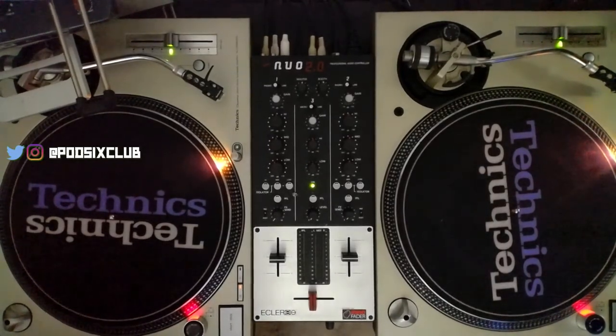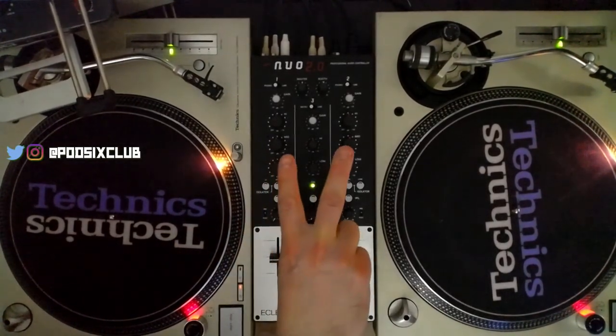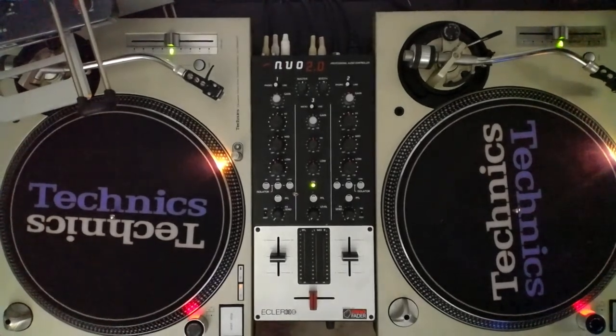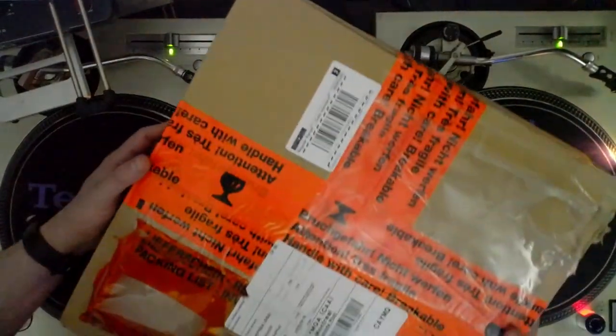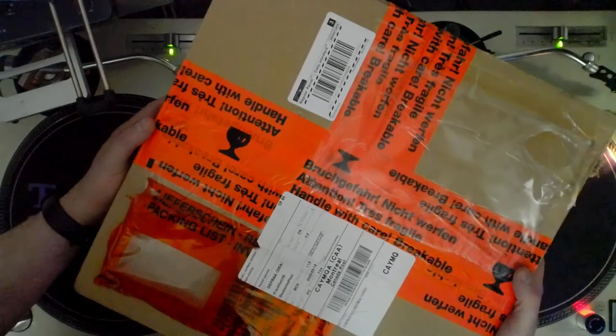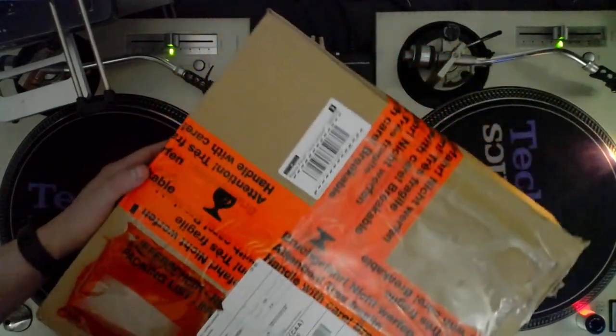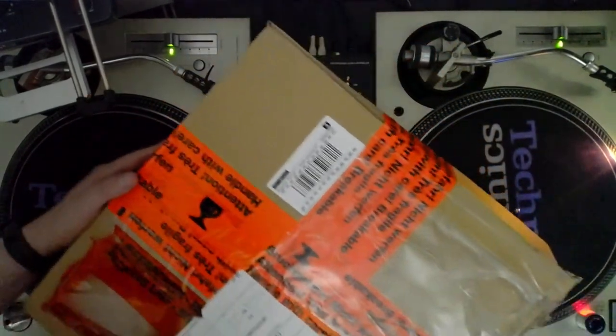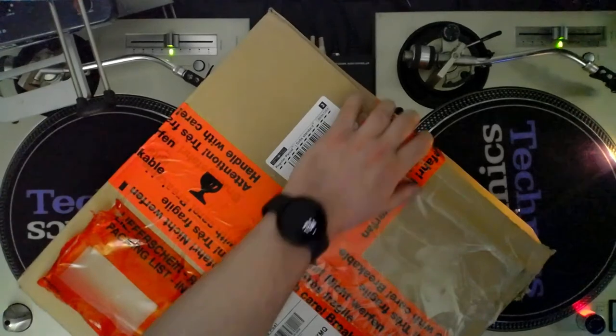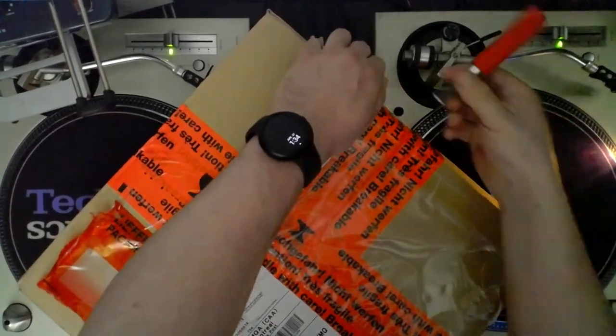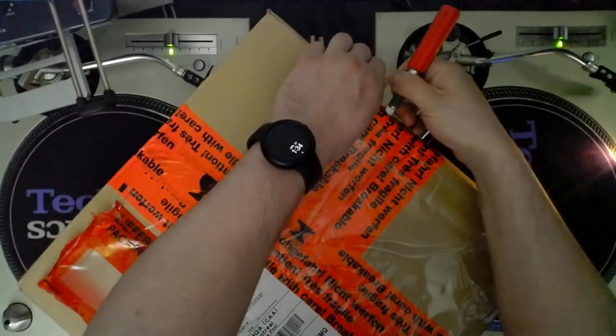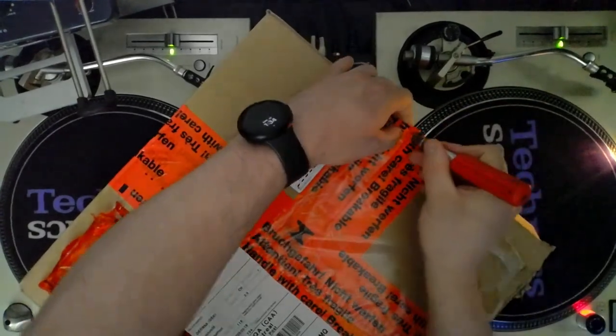Hello everyone, welcome back for another unboxing. However, this time it is not strictly vinyl, though it is vinyl related, vinyl adjacent, because this is a vinyl player, it's a turntable, it's a portable turntable, and a portable turntable that I ordered.